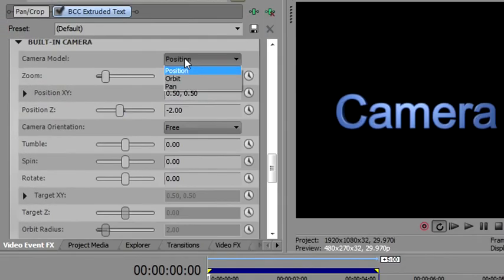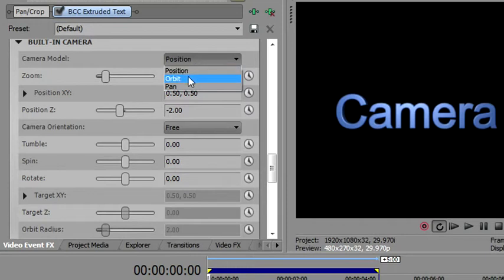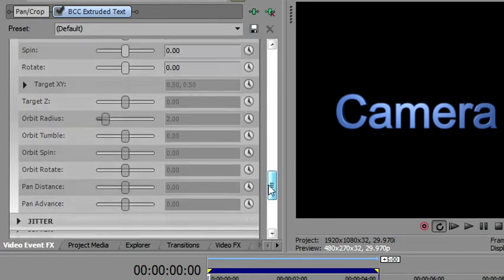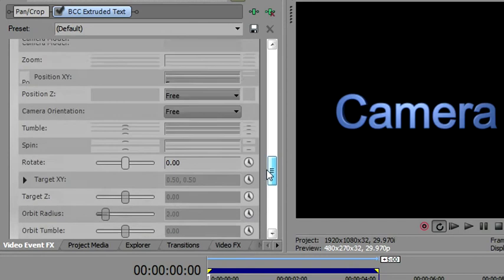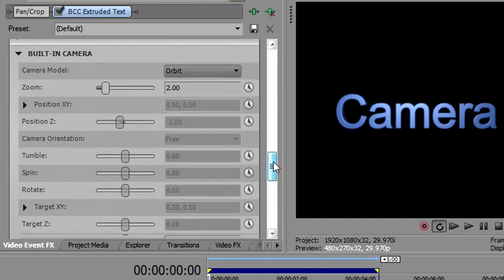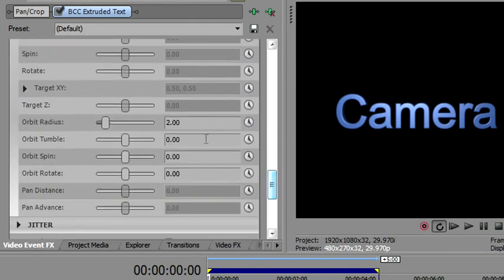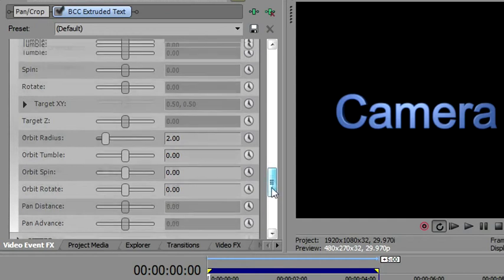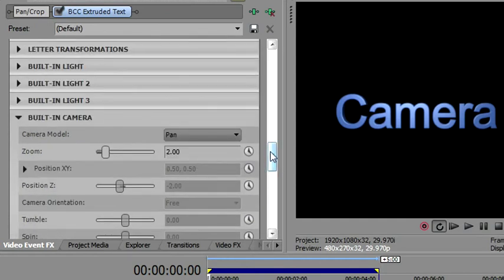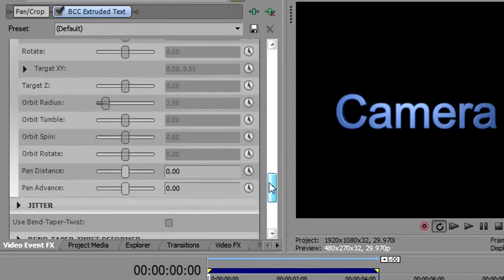There are three modes for using the camera. There's a position, an orbit, and a pan camera. They can only be used one at a time. You'll notice when position is selected, you get this first set of parameters. The rest of the parameters are grayed out. When you select orbit, you enable the next set of parameters for orbit, and the final two are grayed out. And then when you select the pan camera, everything except the final two are grayed out.